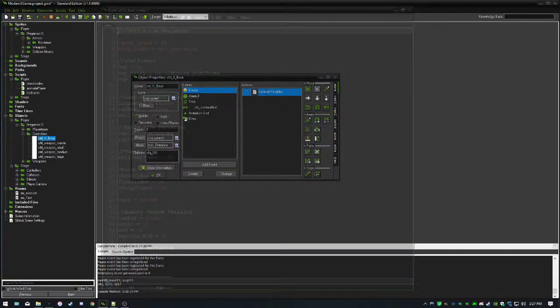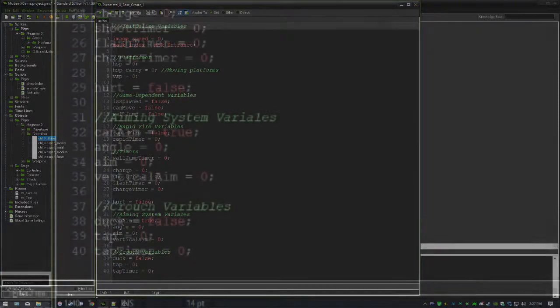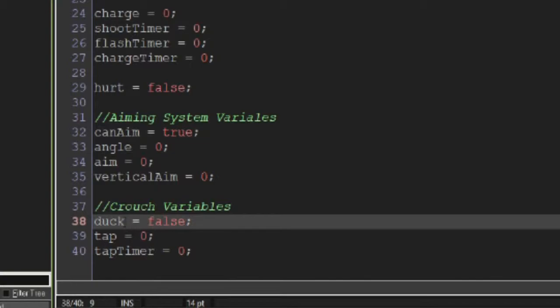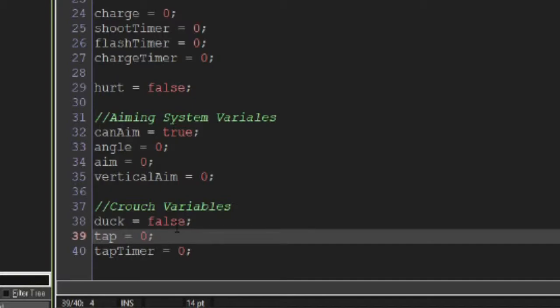Back in the player's master controller create event, we add three variables: duck (the crouching boolean), tap (used for falling through platforms), and tap_timer (a reset timer before tap decrements). We need to tap down twice to fall through a platform — similar to Super Smash Bros. Brawl. Also remember to change player.key_down to player.tap equals 2 in Sean Spaulding's platform code.